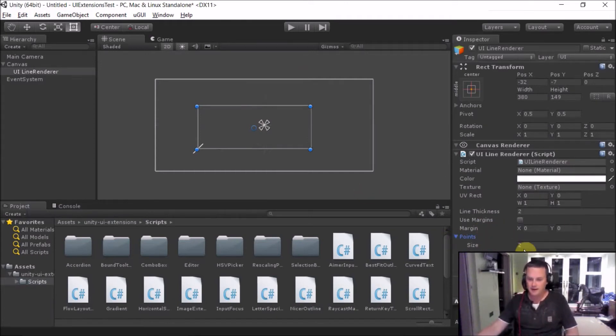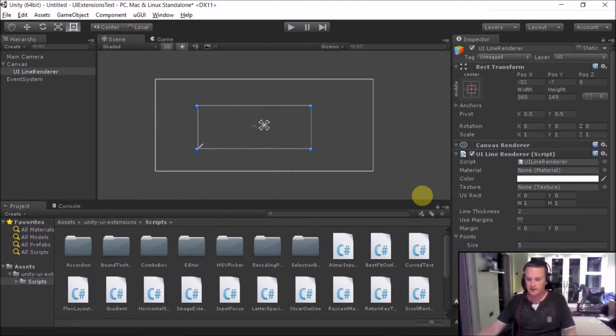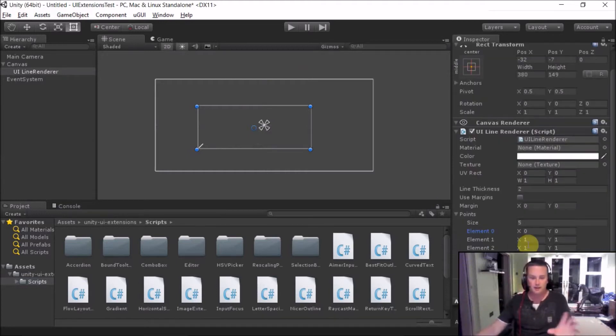And then in here then we've got the points. Now if you add on some more points in here, you then can control how this line is drawn.